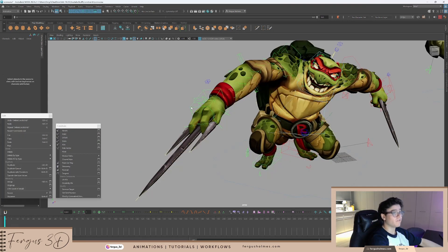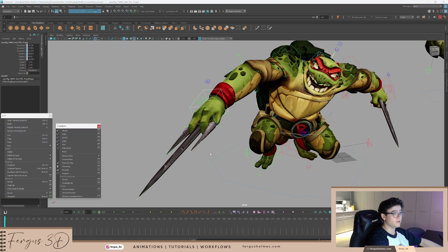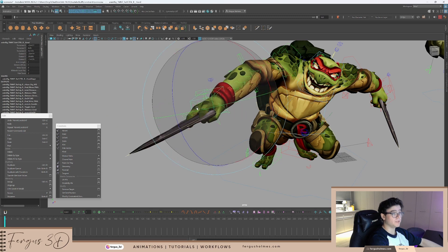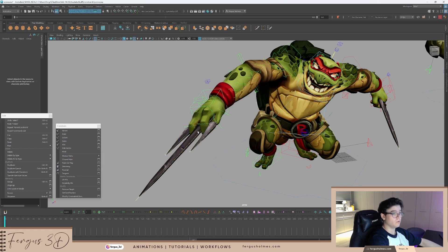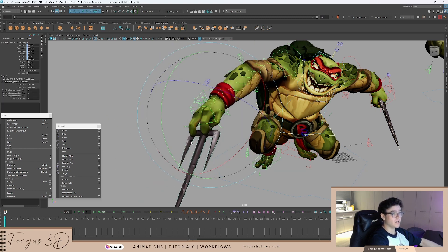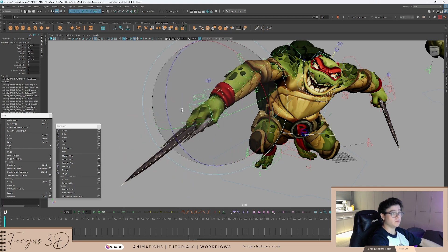Here, I have Raphael and his dagger. If I was to constrain this knife to the hand, so you select the hand, set the knife, parent constraint, this will now follow the dagger. This works, but there's no control. If I move the dagger, the hand will snap back to its position.